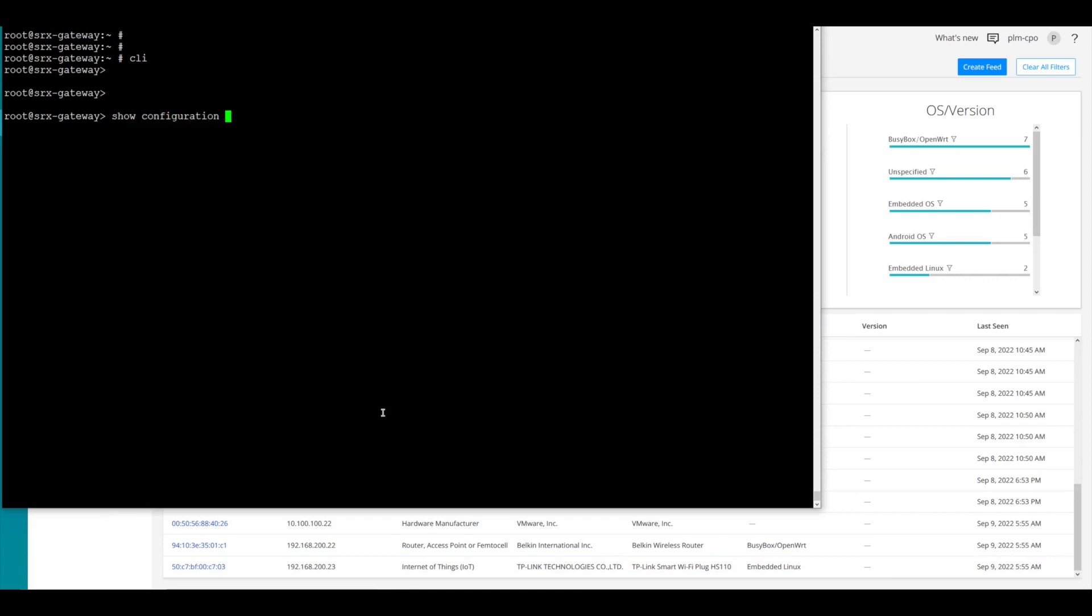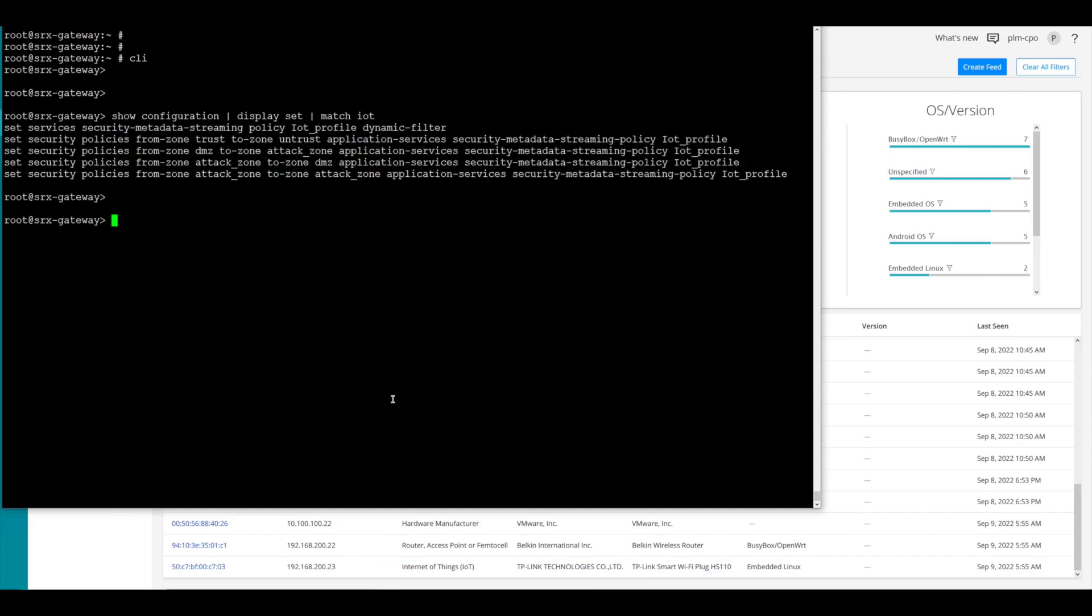So we're going to do a show configuration, pipe, display set, pipe match, IoT. And since we named our IoT policy with IoT in it, we have all the commands with this in it. On this first line we see we have services, security metadata streaming policy. We named our policy IoT underscore profile. And then we added a dynamic filter. This enables the metadata to be streamed up to the ATP cloud device. We now are going to add that policy to each of the zone contexts that we want to have here. And so we see we have the trust to untrust. We have the DMZ to attack zone, the attack zone to DMZ, and the attack zone to attack zone. All running this streaming policy.